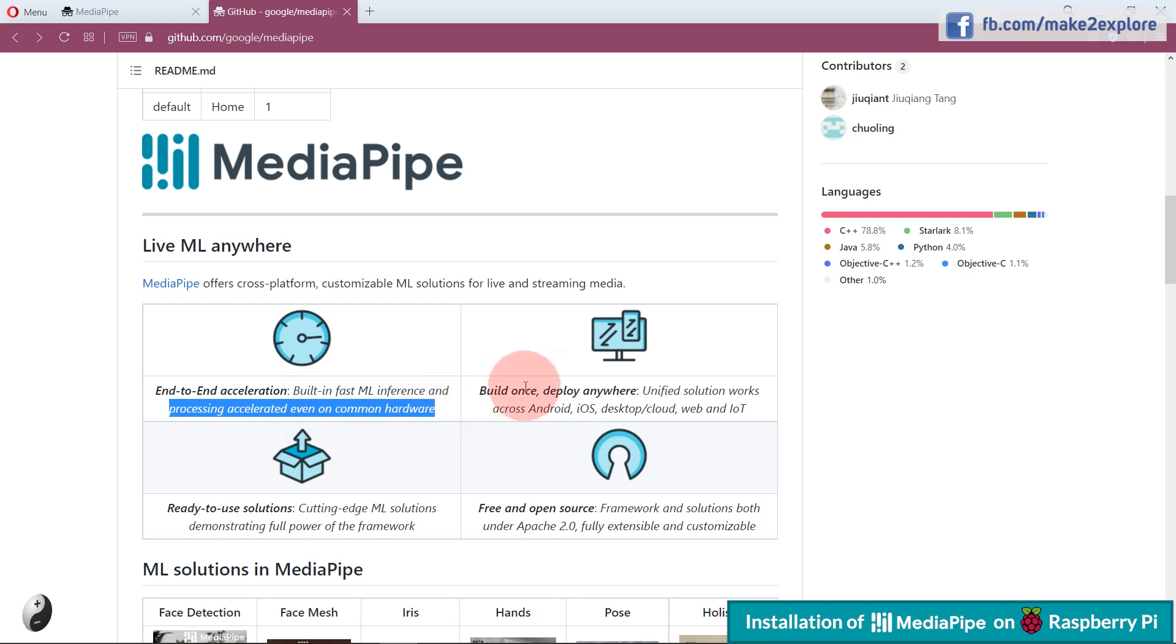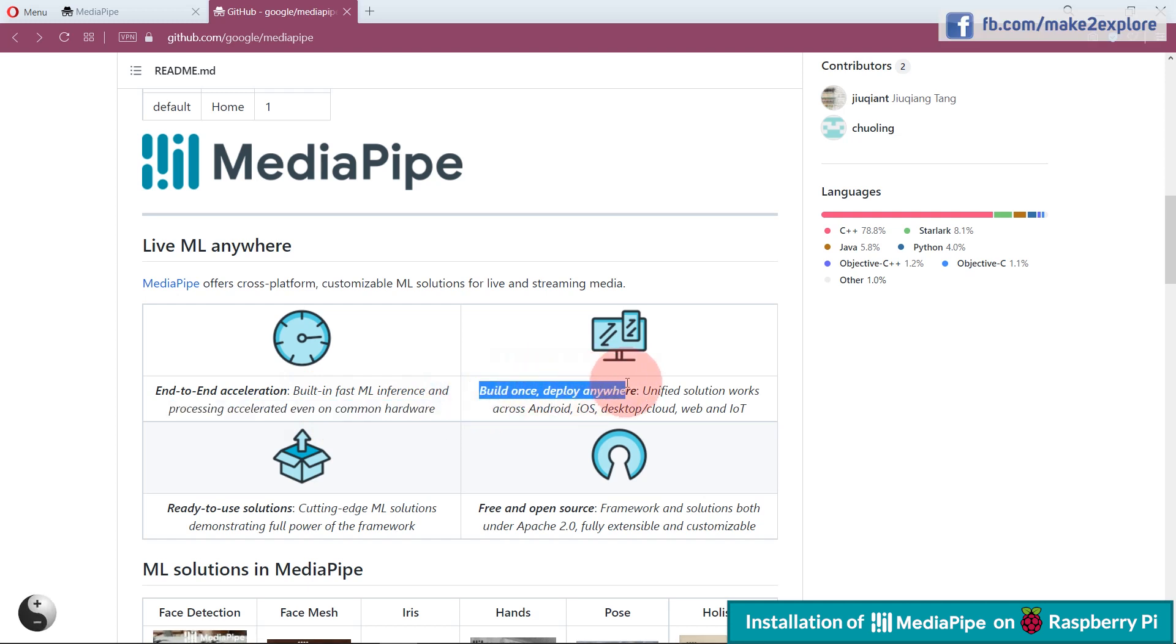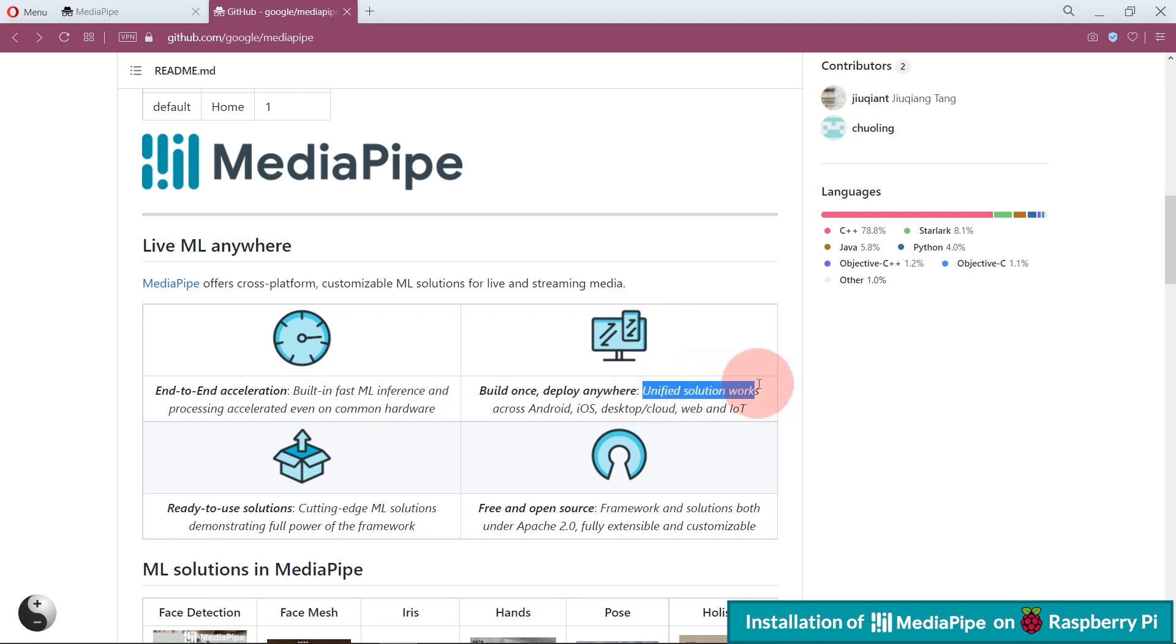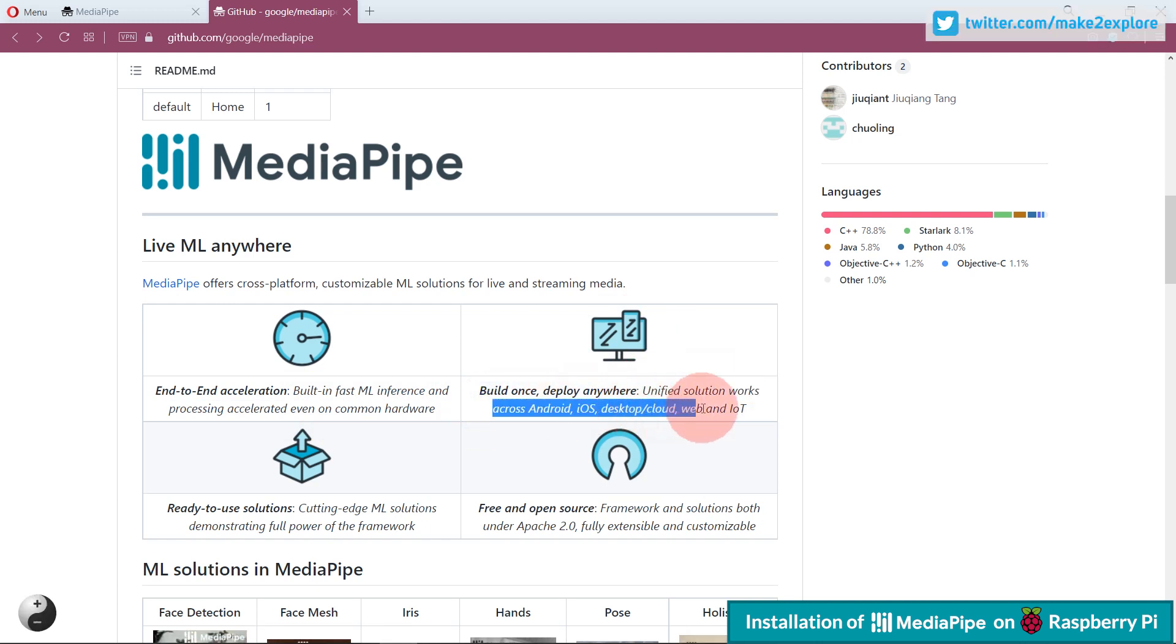Then next feature is build once, deploy anywhere, means one unified solution works across Android, iOS, desktop or cloud, web and IoT, means cross-platform.